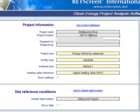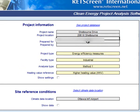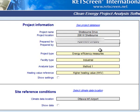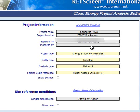As you can see, this was prepared for the apartment company that owns this particular place, and it was prepared by me, Chris Miller.